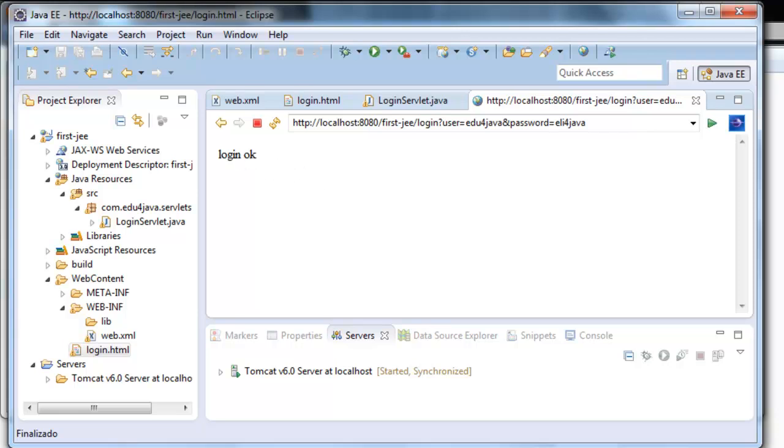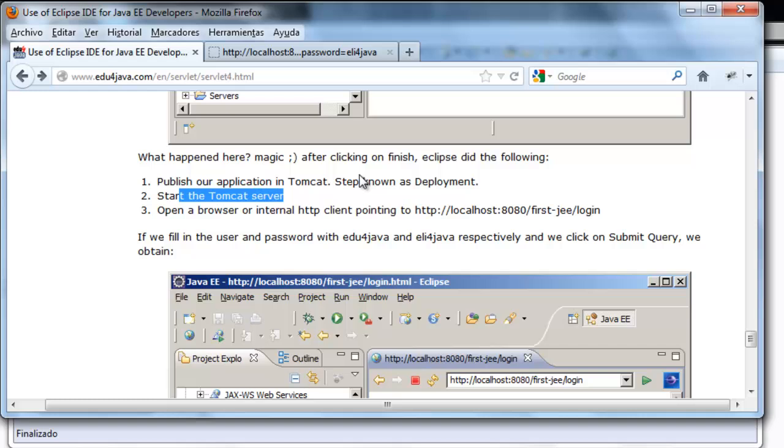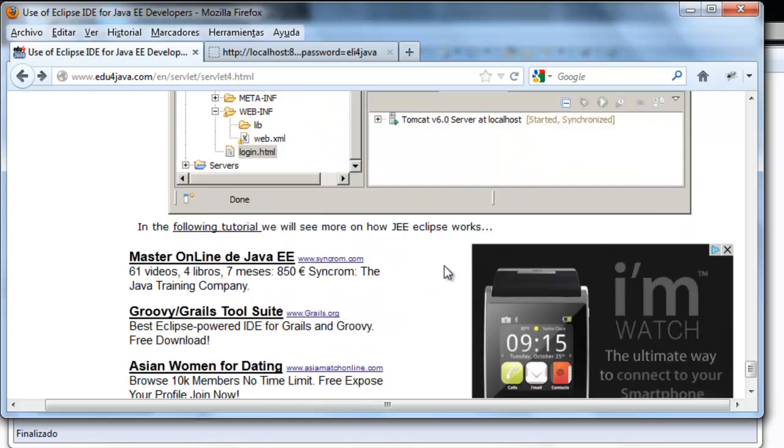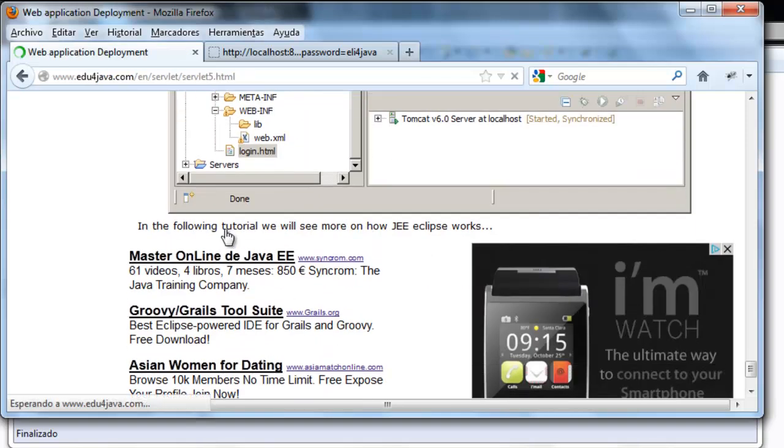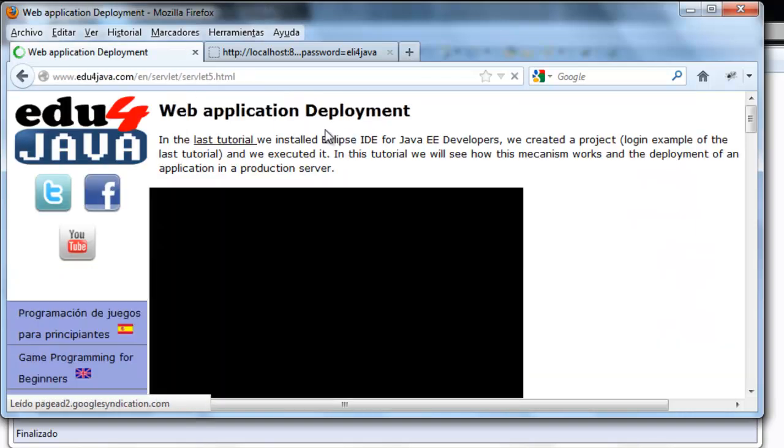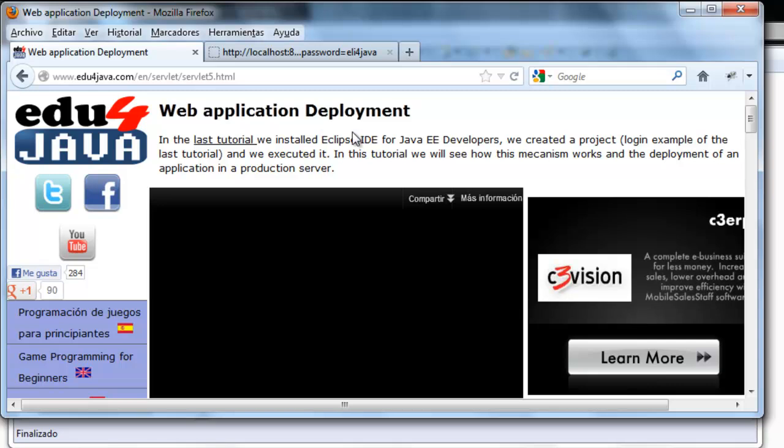This tutorial finishes here. In the next tutorial we will see the deployment of the application with this editor. See you in the next tutorial.